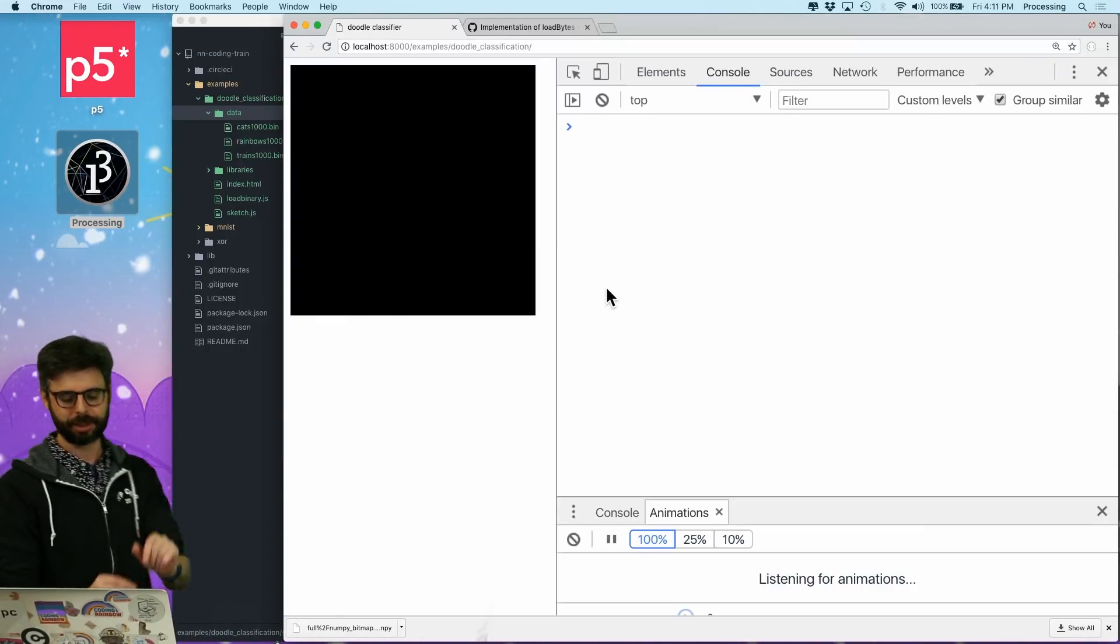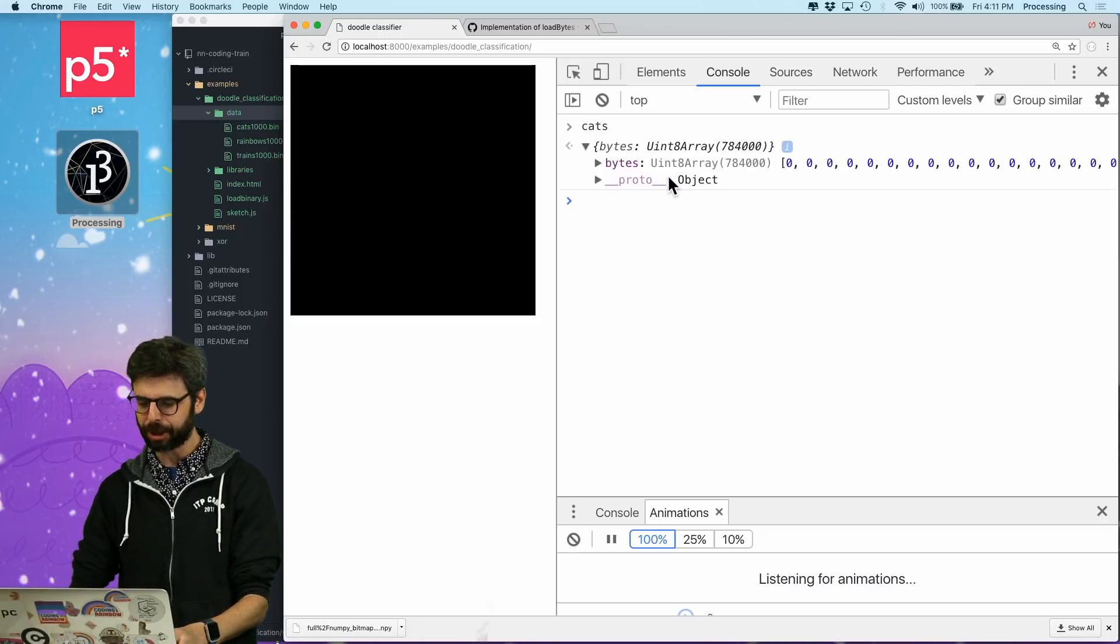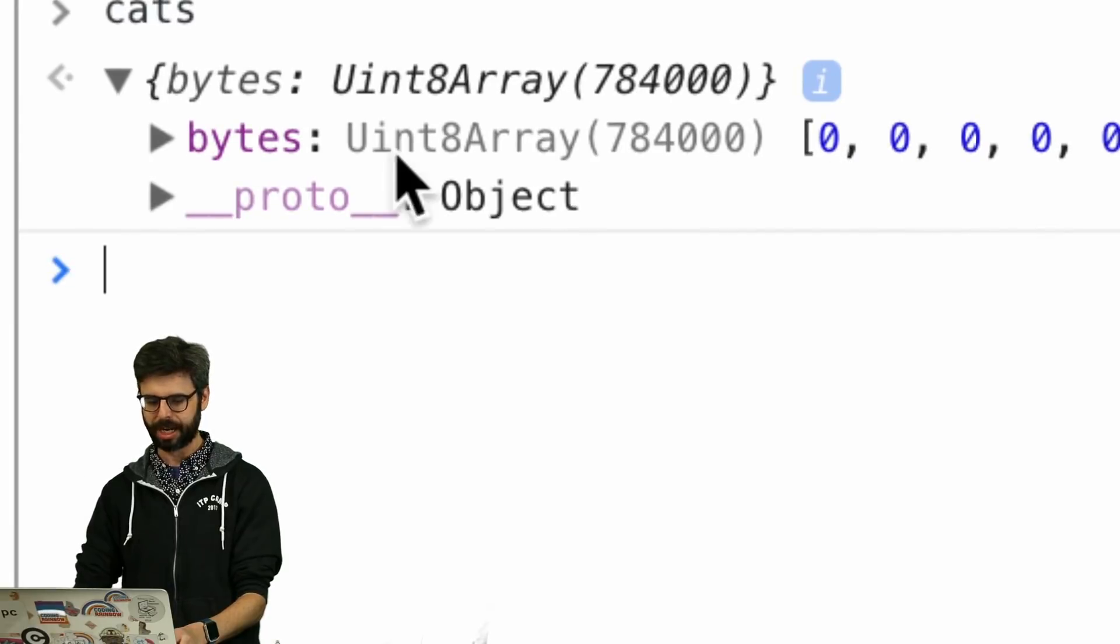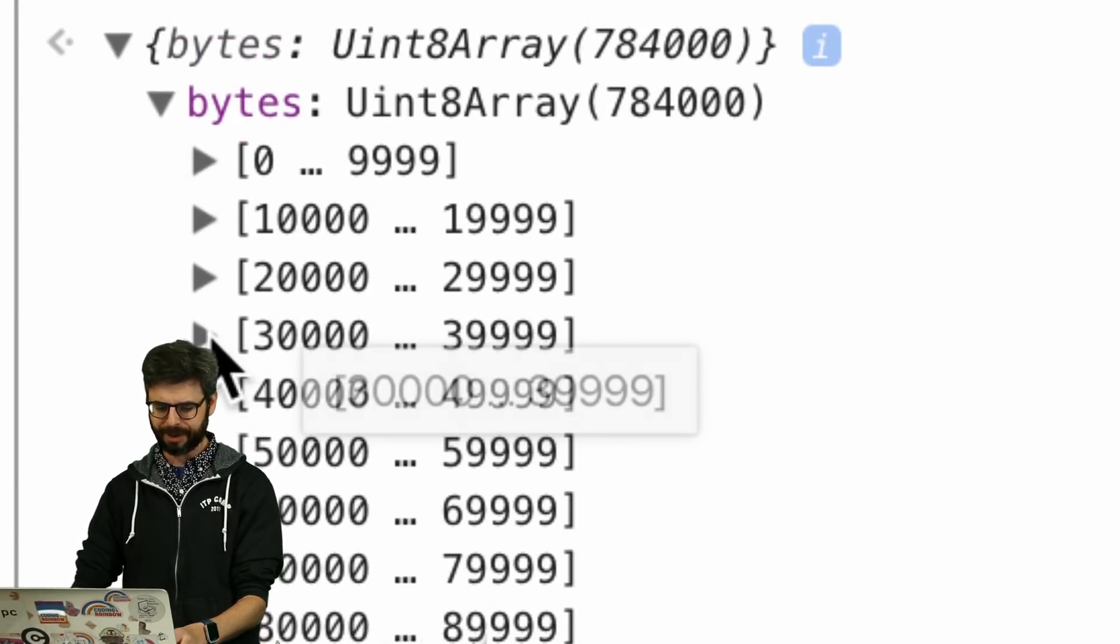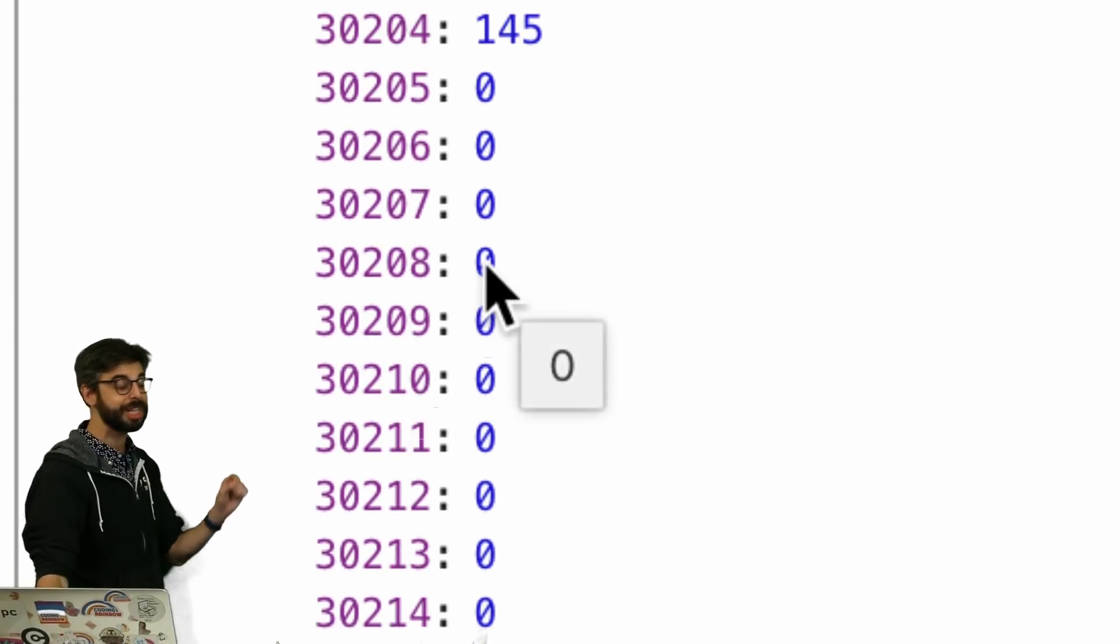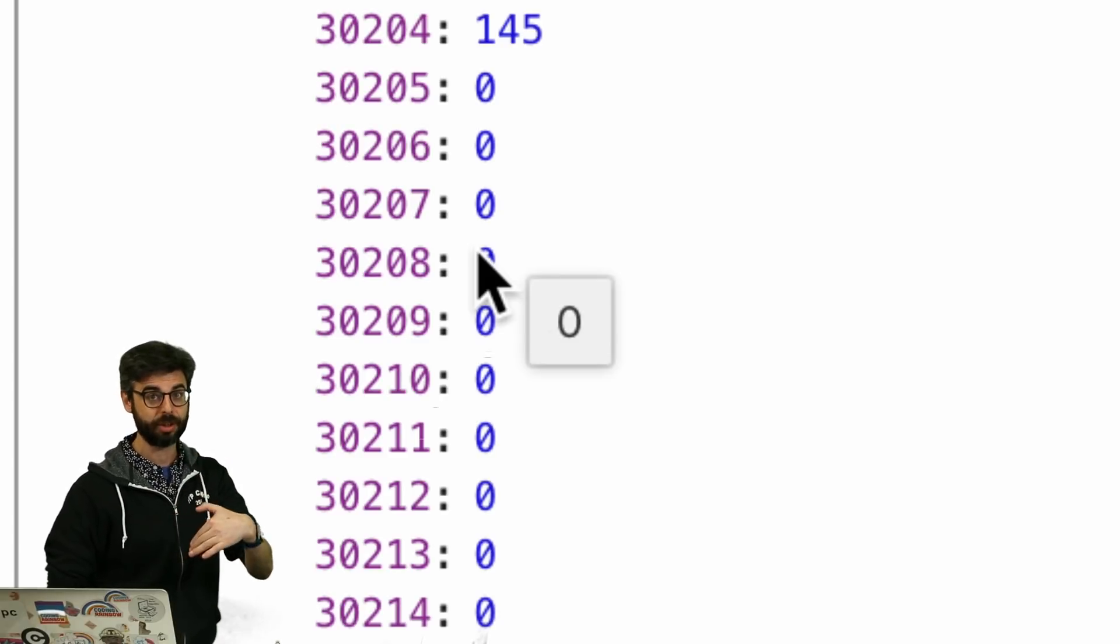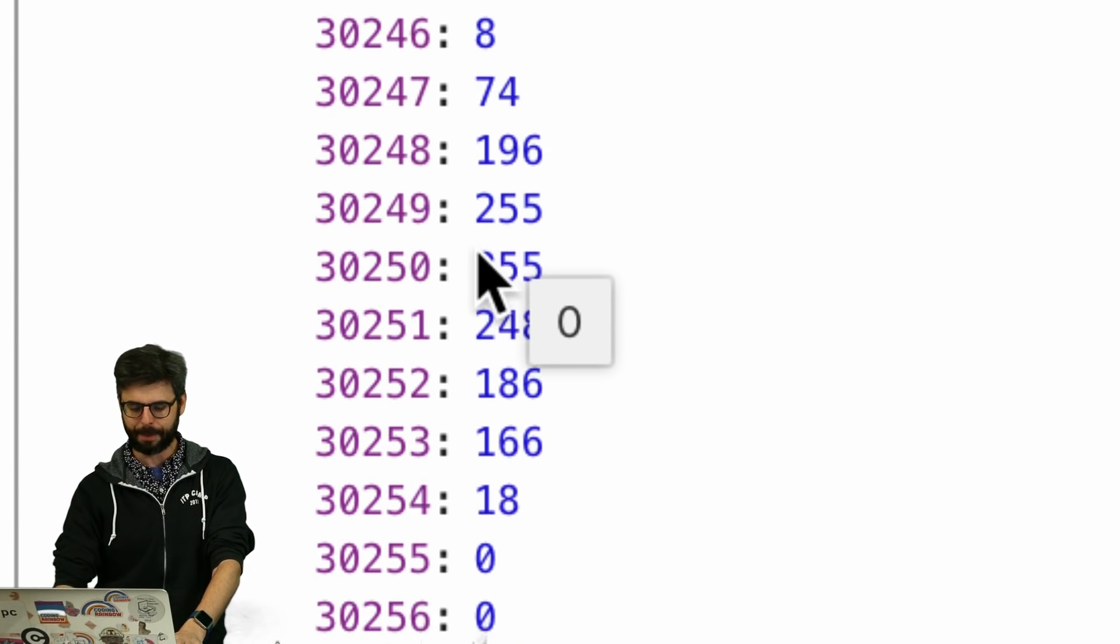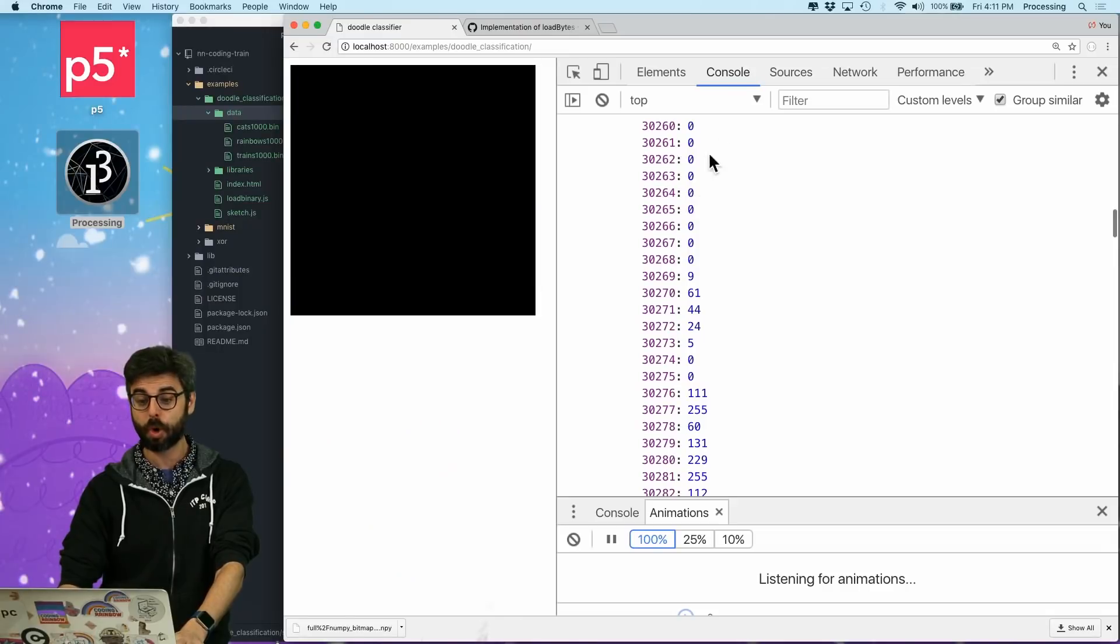So if I add this to my sketch and refresh the page, it's going to say file not found because I forgot that I have them in a data directory. So I need to add the data directory. Now let's look at this, cats. Cats is an object with a property called bytes. And there you can see there's an array. There's a lot of stuff in there. These are those pixel values. There's a lot of zeros because there's a lot of black pixels.